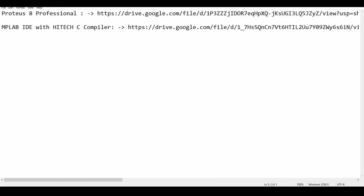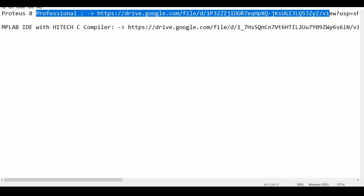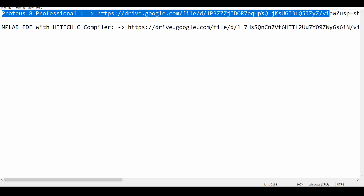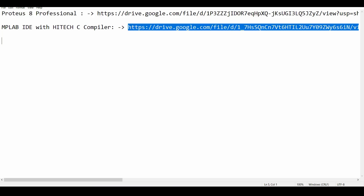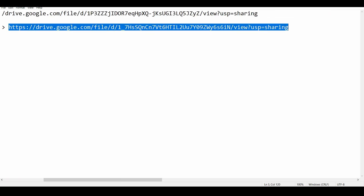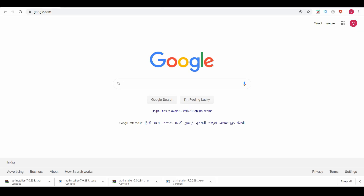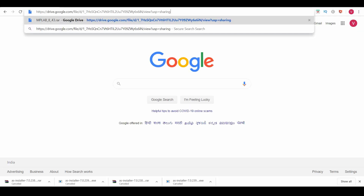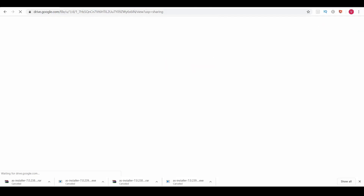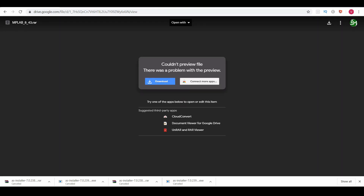In this notepad, this one is the link for Proteus simulation software and this one is the link for MPLAB. I am copying the link of MPLAB and pasting it in Google Chrome. You can see this is taking you to the MPLAB 8.43 link.